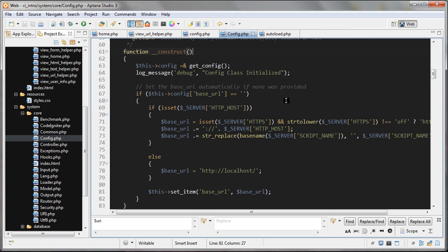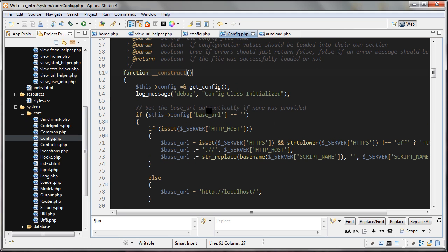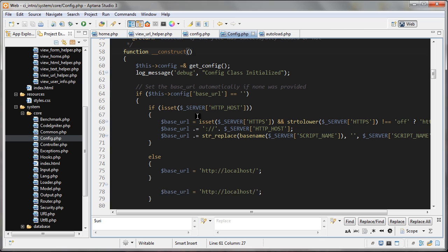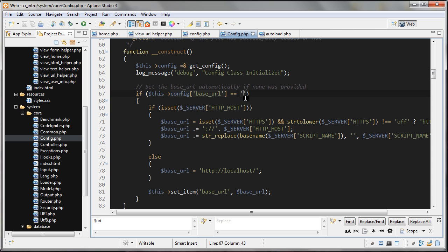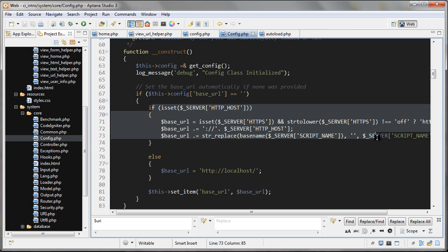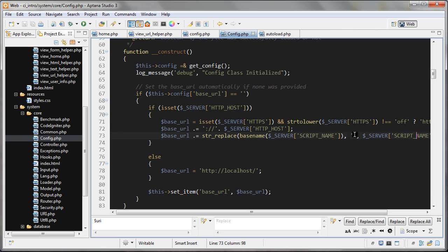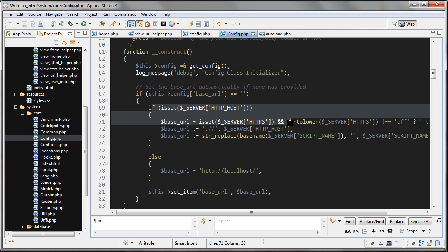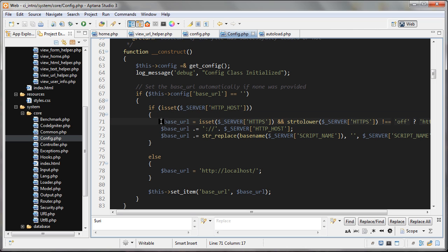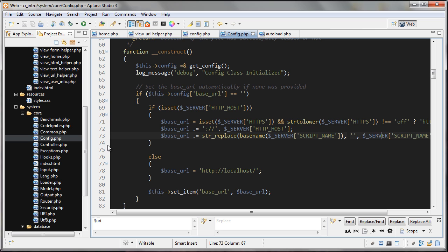And we'll see here that if in the config file the base_url is set to an empty string, which we have here, first it basically does a check to see if you're using a regular domain name like whatever.com. And then it constructs that URL.